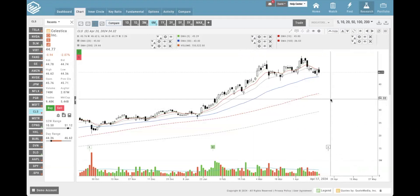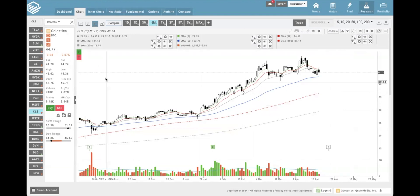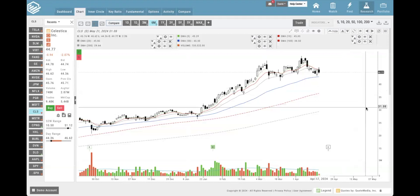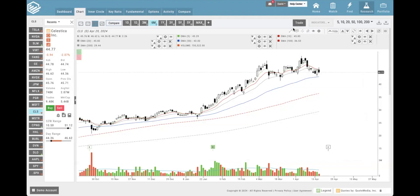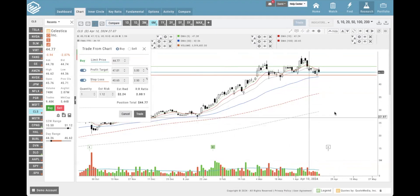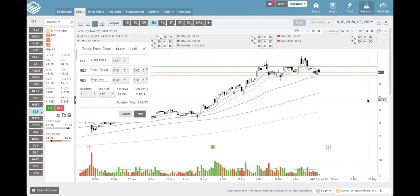For buying the stock, what we used to have to do is either click on the buy button right here or click on that green B over there, and then it would bring up an order ticket. That works great - if that's the way you like to do it, go for it. But there's a new option now. We have a new Trade from the Chart button right up here, and if I click on this trade button it's going to bring all these lines up and this extra window as well.